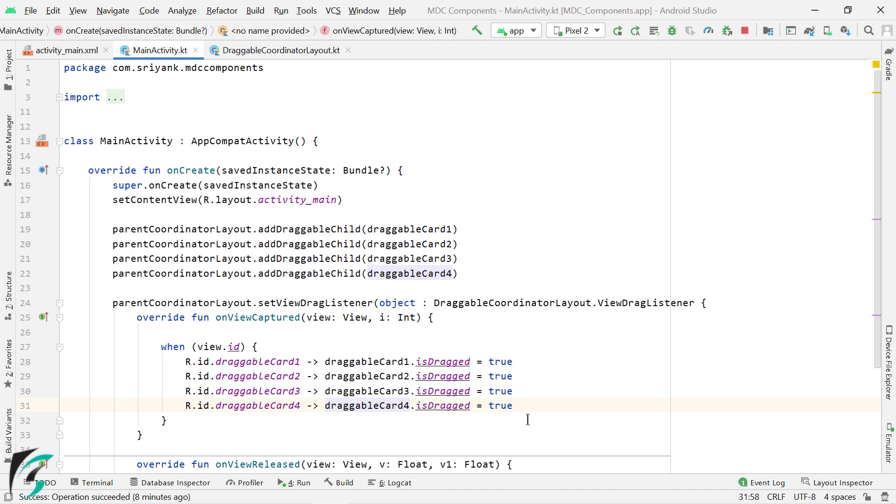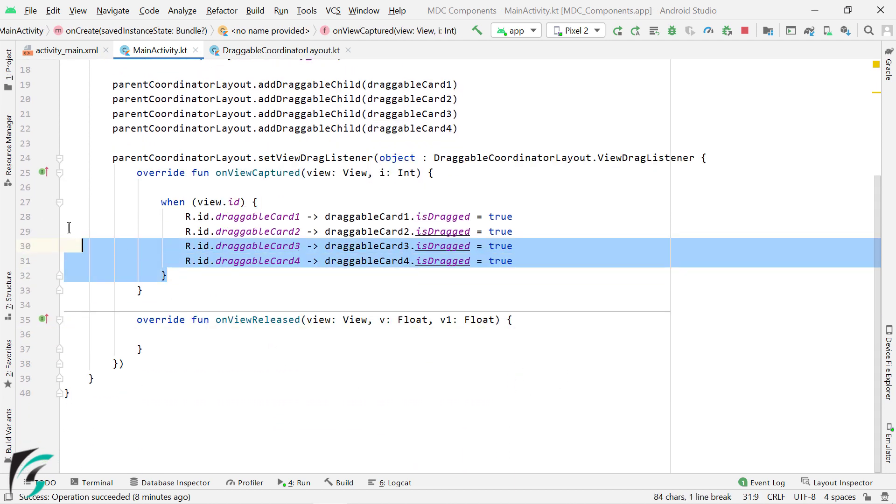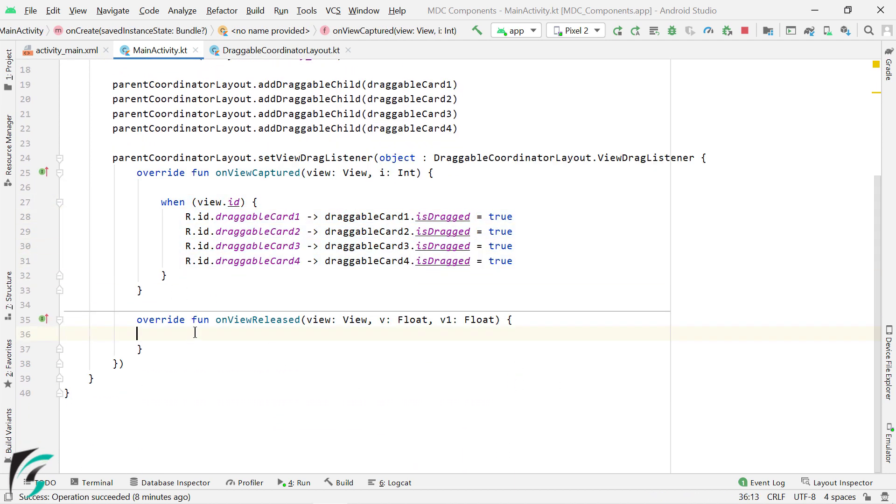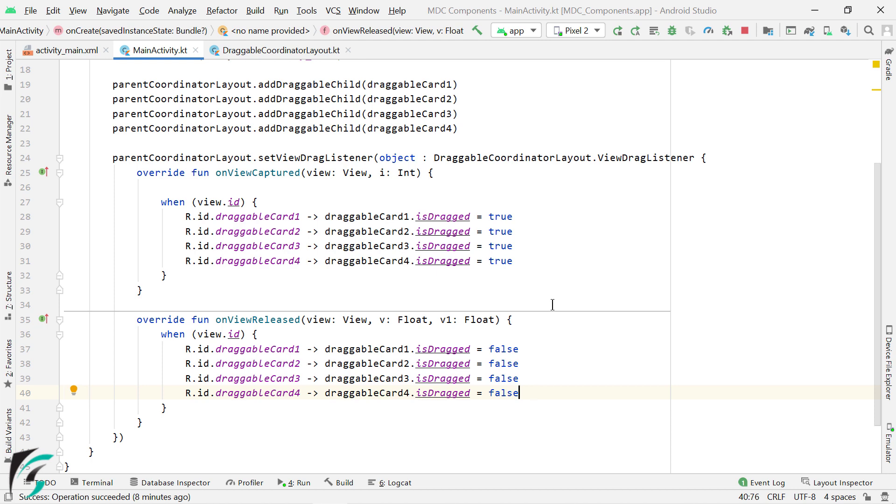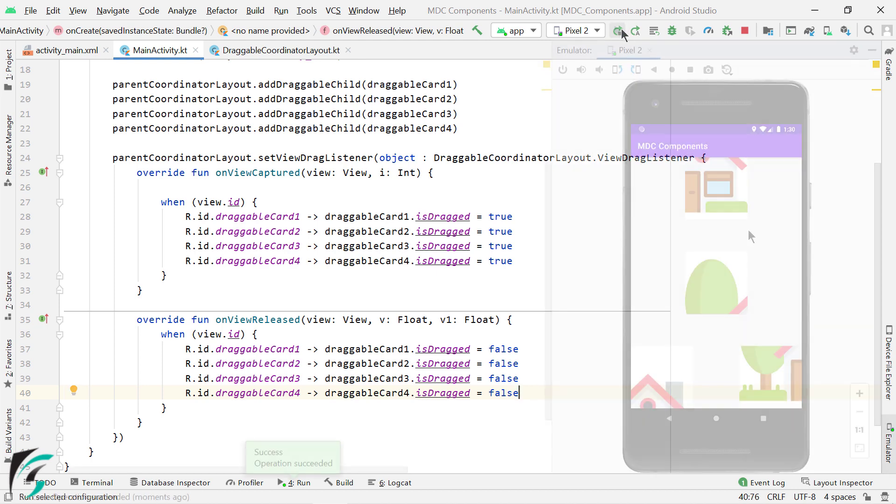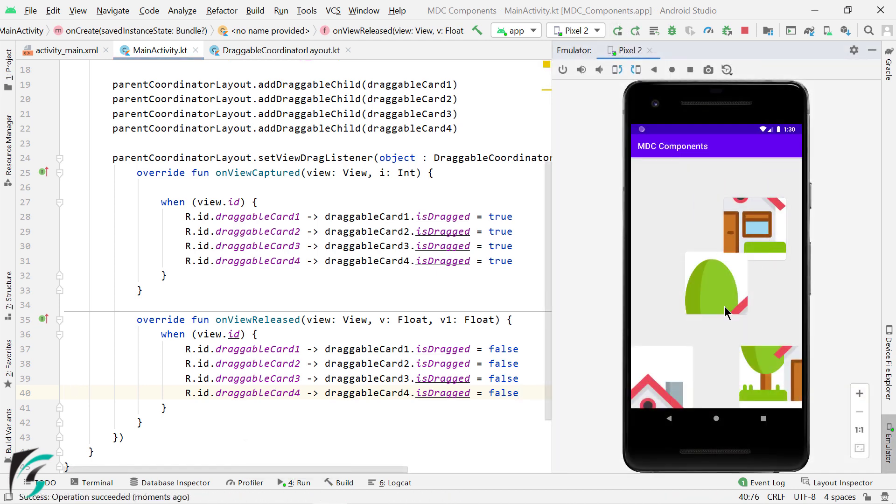Now, for the second callback, we can just copy this entire code and paste it over here and just change this true to false. Great. And that is it, we are now done. Let us run the application. Let's try to drag it. Okay, it is working perfectly fine.